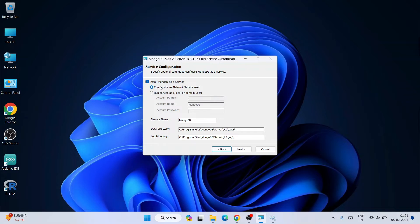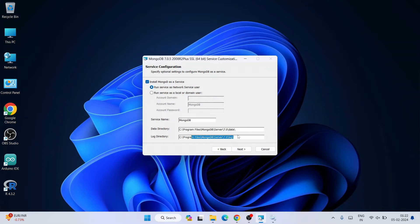'Run as a Service' is also important — keep that radio button selected. 'MongoDB' will be the name of the service. It will also create a data directory and a log directory, and you can see the file paths for both. Keep everything as default and do not change anything — just click Next.